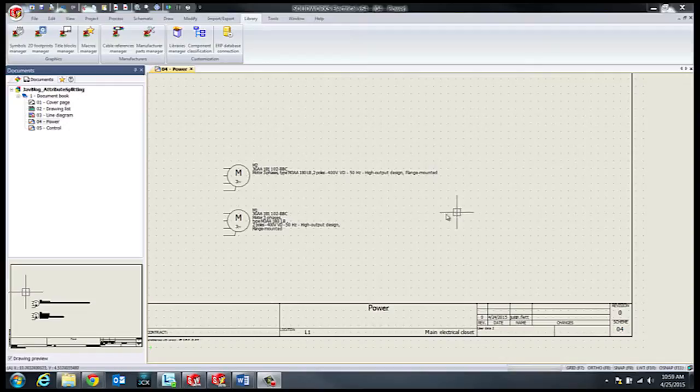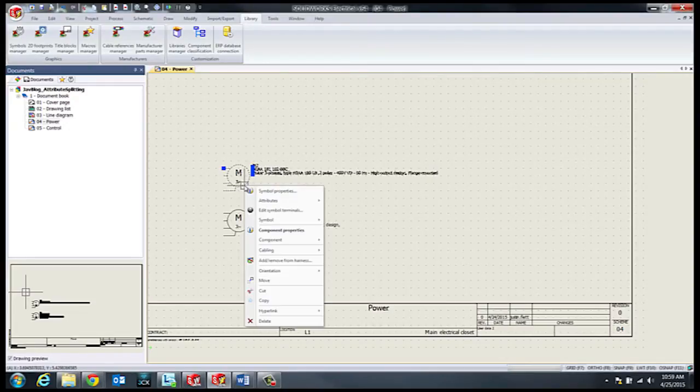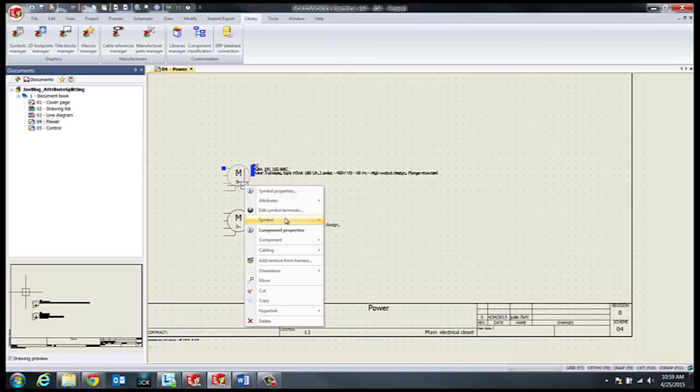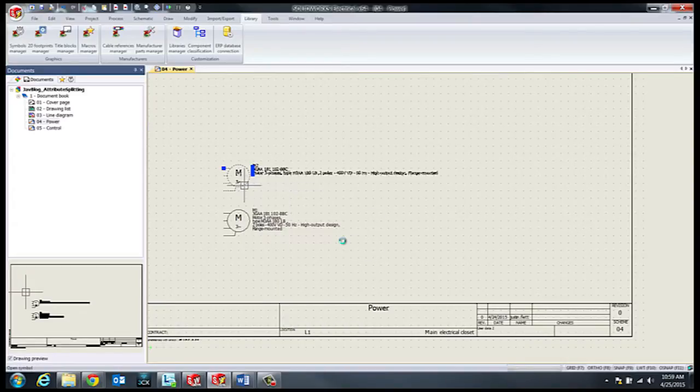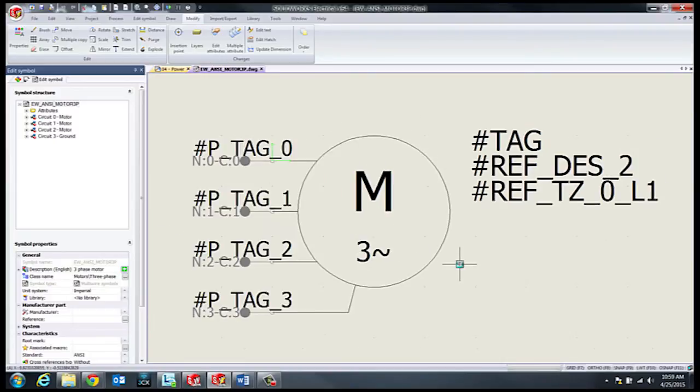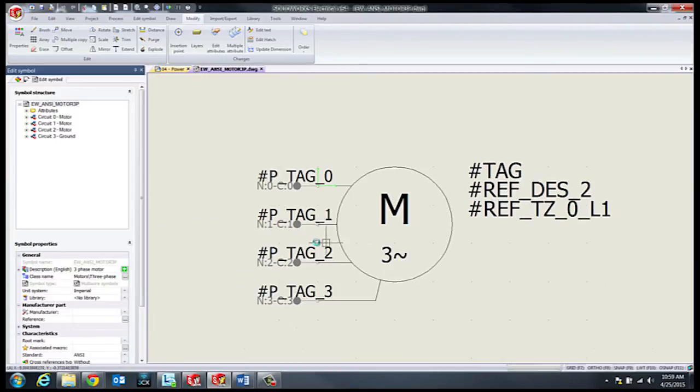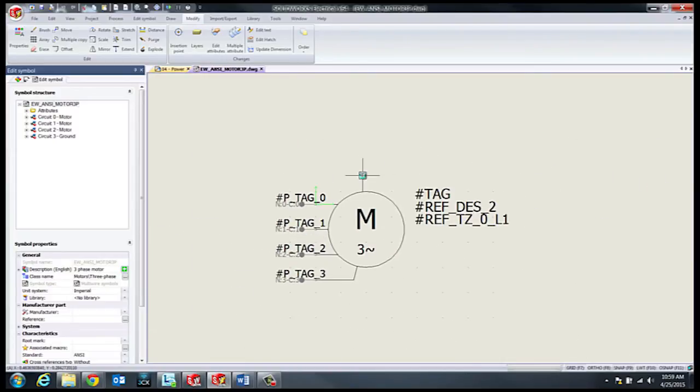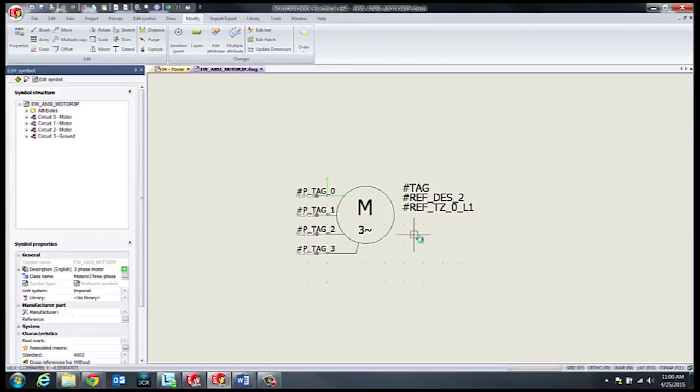The first step to accomplish this is to open the symbol editor. From within the symbol editor, we want to select the attribute that we would like to split and then select the multiple attribute tool.